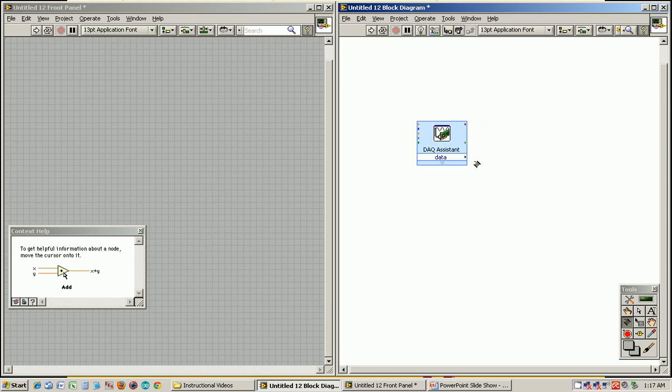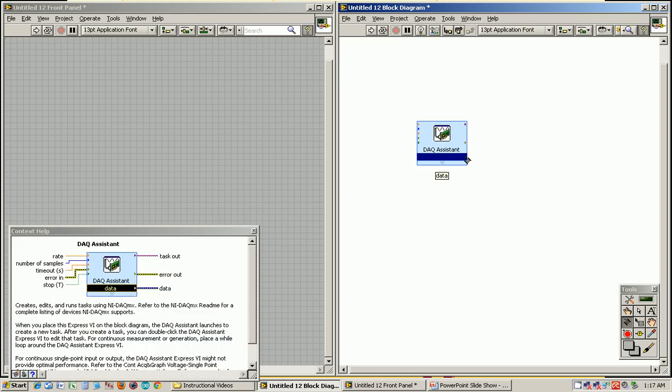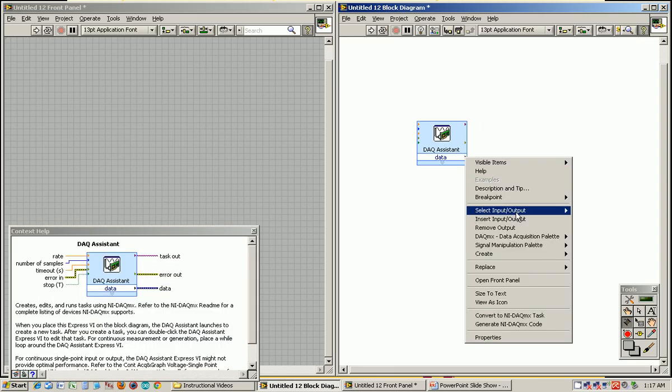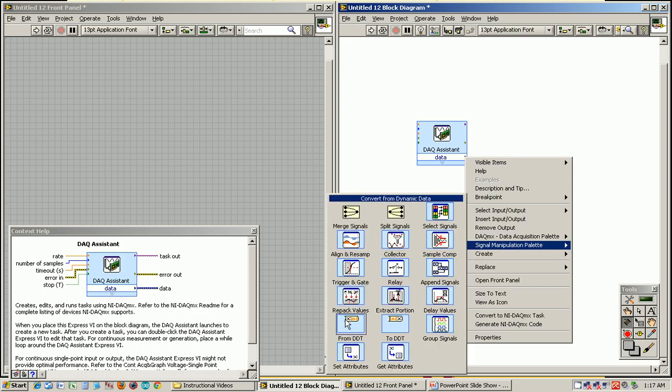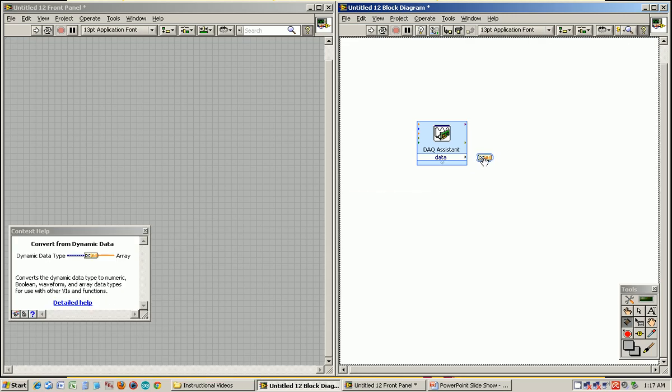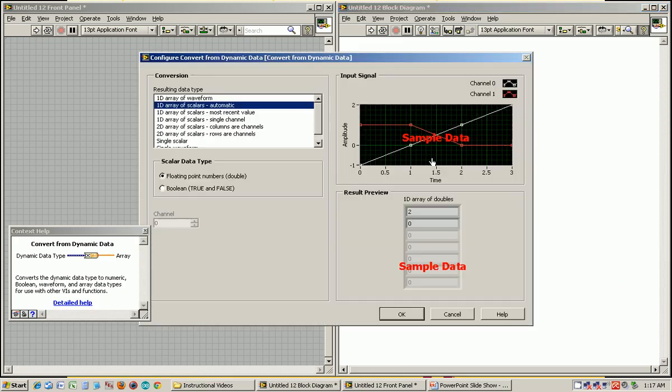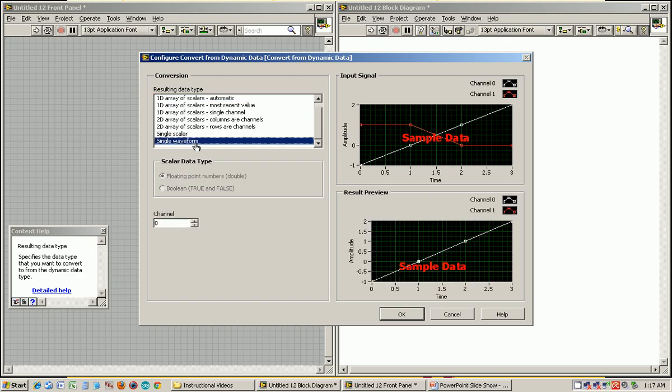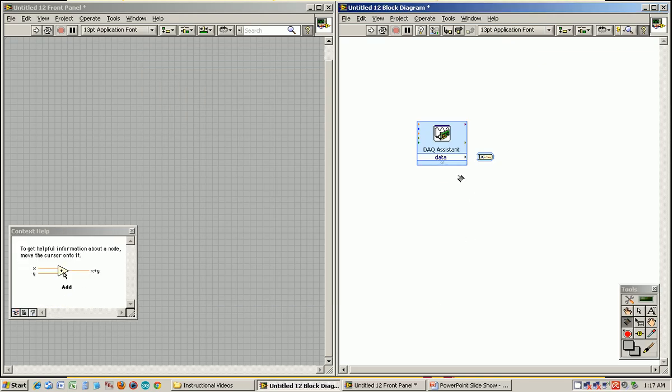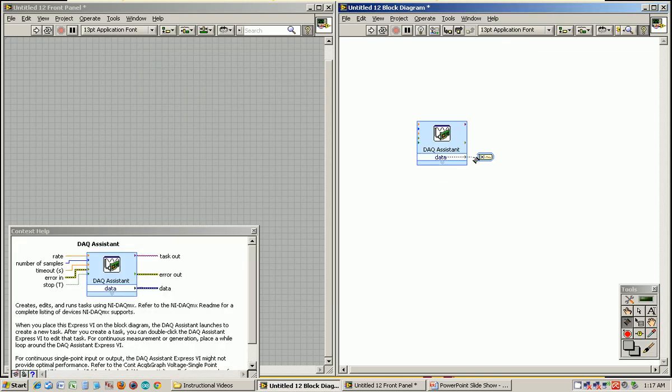First of all, we need to get out of this dynamic data type. So I'm going to right-click, go to the Signal palette, go from dynamic data, and we're going to use something called a single waveform. So I'm going to connect that to the data out.